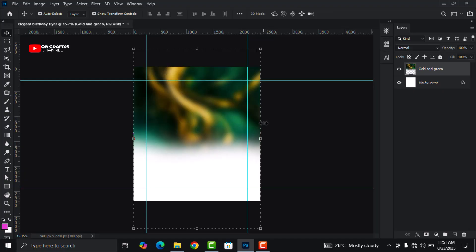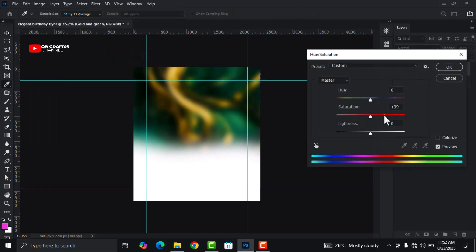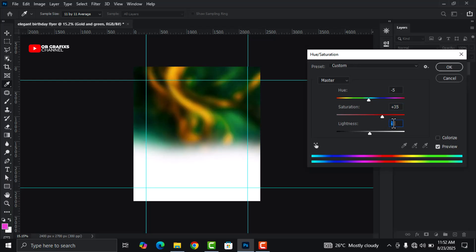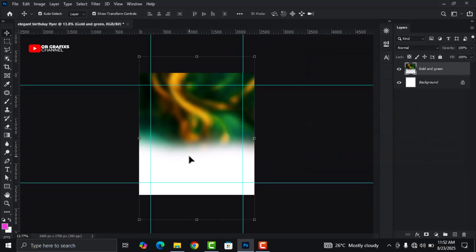Now let's add some color grading to the background image so that it looks more vibrant. Head over to Image, click on Adjustments, click on Hue and Saturation. Increase the saturation to 40. Adjust the hue to about minus five. This looks good. You can always make changes to the background.